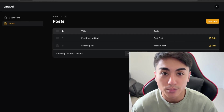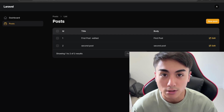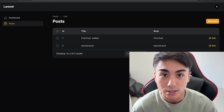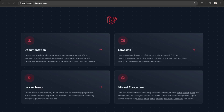Hey guys, in this video we'll be building an admin panel using Laravel Filament. If this is something you'd like to learn how to do, watch this video. Starting off, we just have a blank Laravel project. If you don't know how to set that up, I'll link to a video of mine which goes over the basics of Laravel.